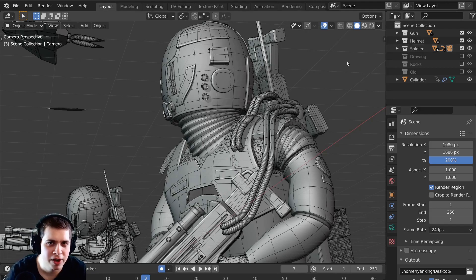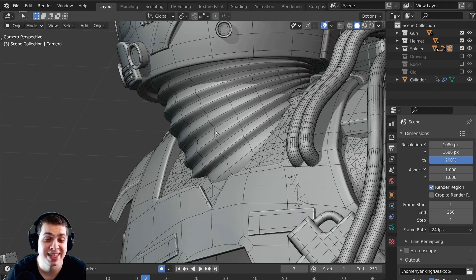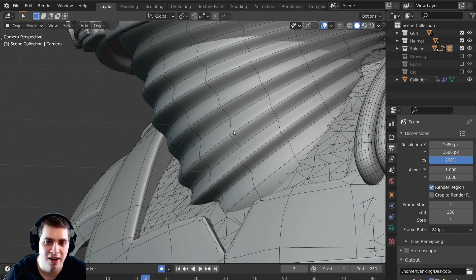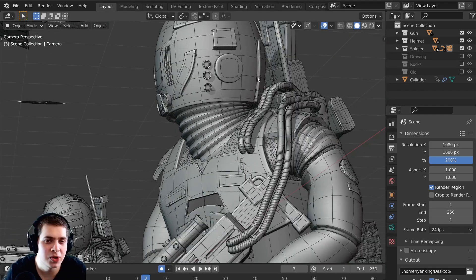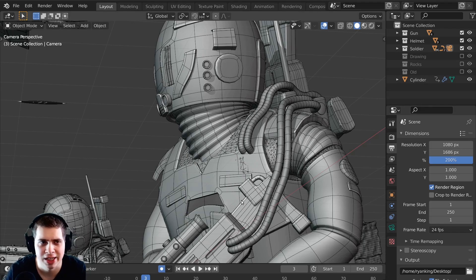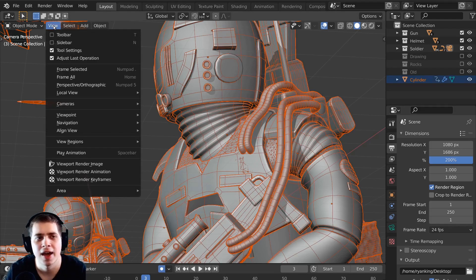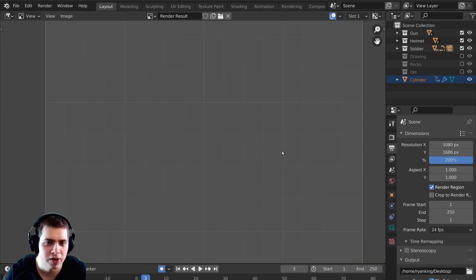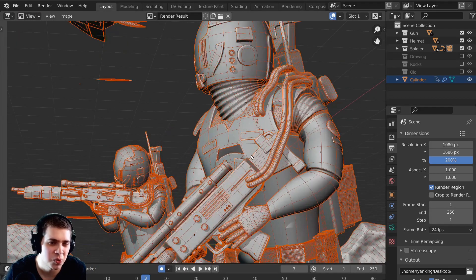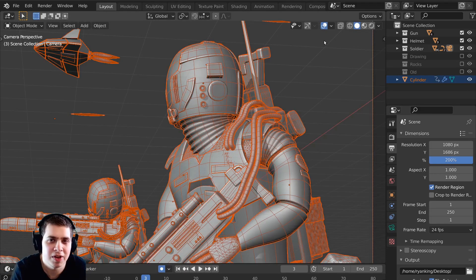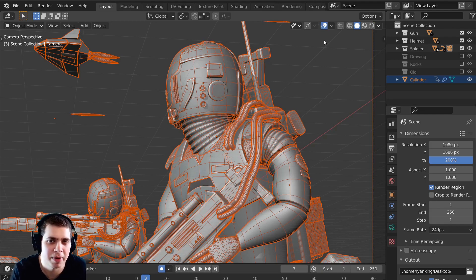This method of rendering out wireframes doesn't give you very many custom settings — you aren't really able to change the size of the lines or the color of the wireframes unless you select everything with A first, which makes them orange because they're selected. So if you had a specific look in mind for your wireframes, this method may not work the best for you.